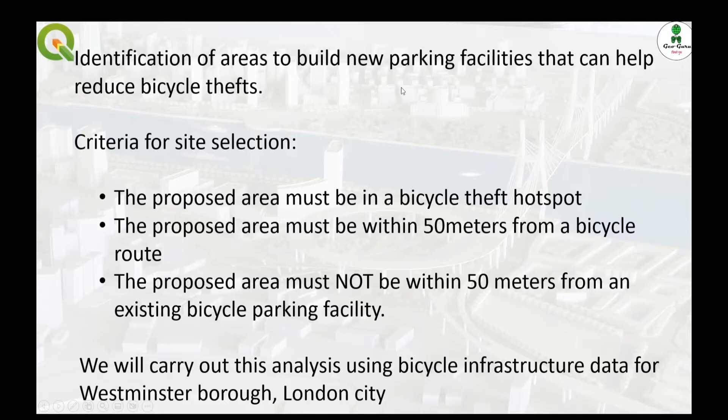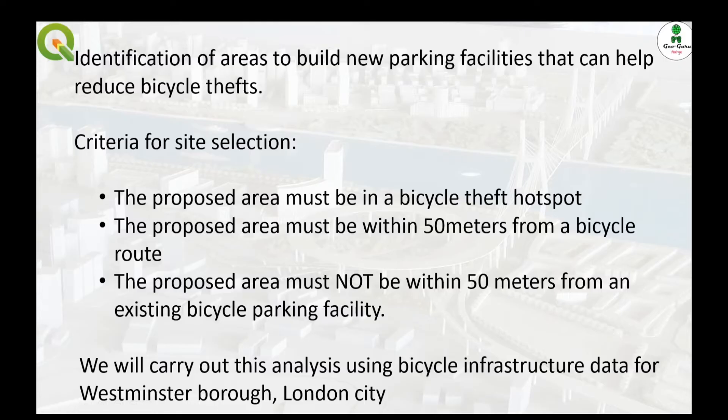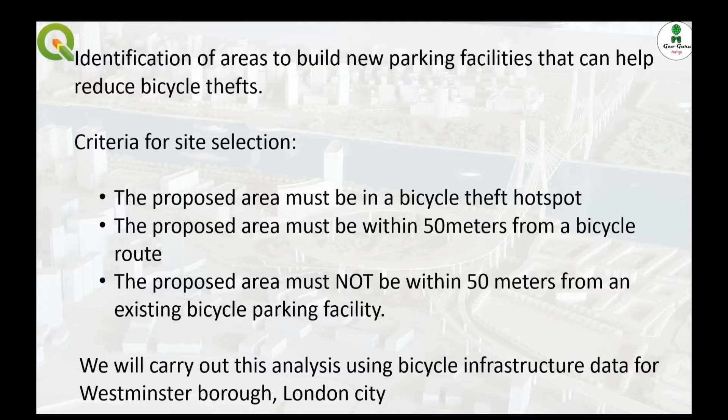The criteria for our site selection is that the proposed area must be in a bicycle theft hotspot, and it should be within 50 meters of the bicycle route, and it should not be within 50 meters from an existing bicycle parking facility. And for these exercises, we are going to use the bicycle infrastructure data for Westminster Borough, London City.